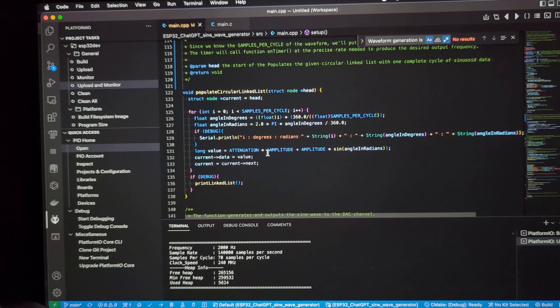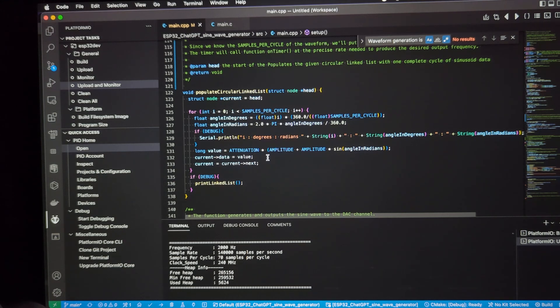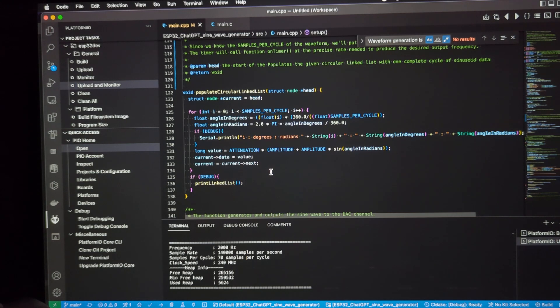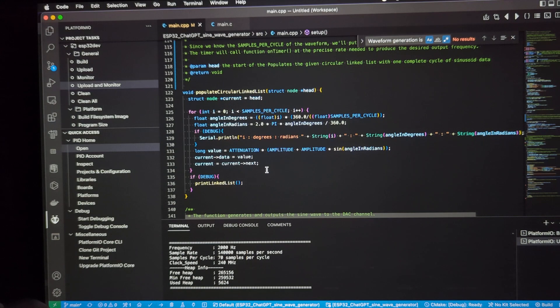And then we multiply by an attenuation factor, which is a configurable member of this code. I'll show you that later. Put that value into the circular linked list and advance to the next node and then continue in loop. That's how that works.